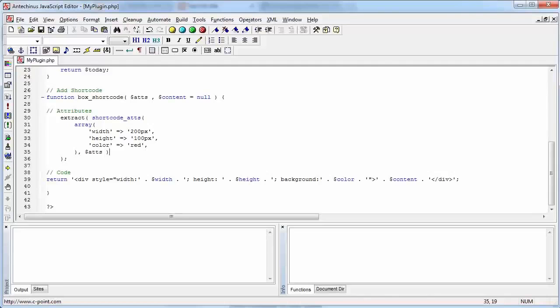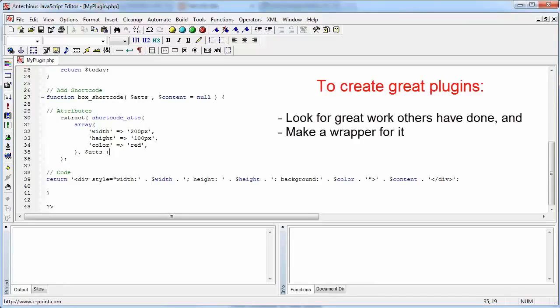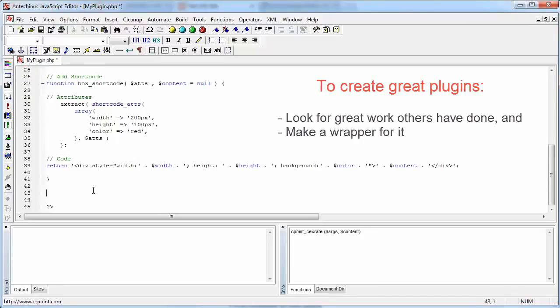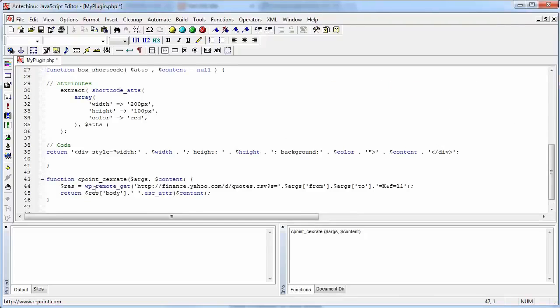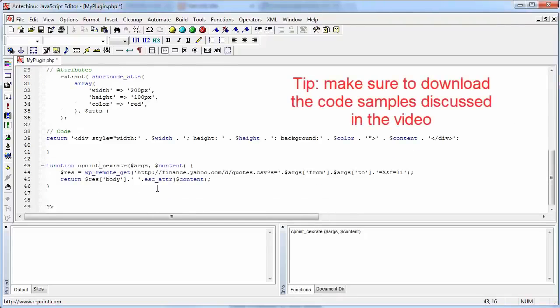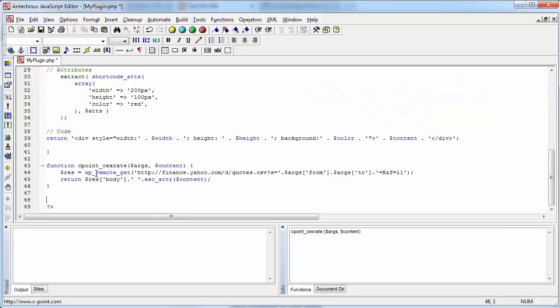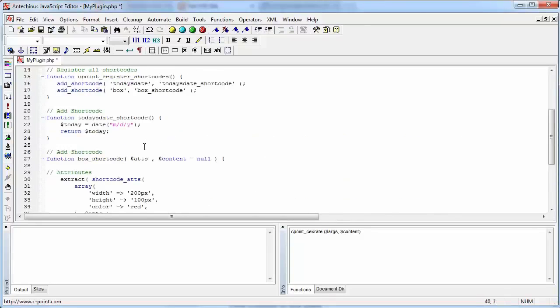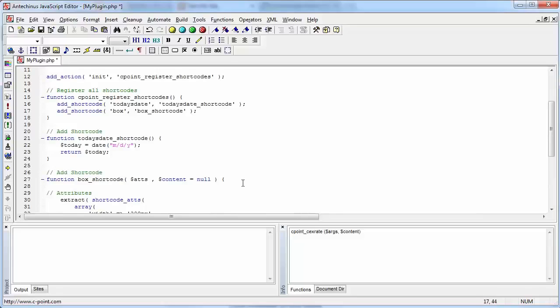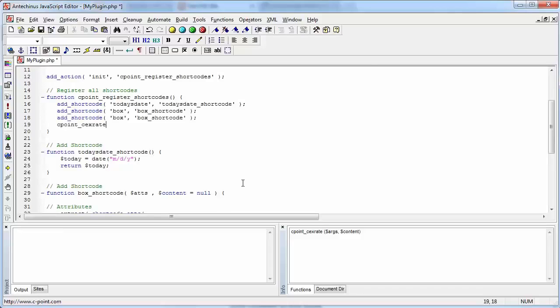One great way to create plugins that everybody needs is to look for the work that others have done and done it brilliantly and then to create the wrapper for it. And let me show you what I mean. Here is a little function that I have already created. So I'm just going to paste it in here. And it's going to display the exchange rate when you specify two different currencies. WordPress has that wonderful function called WP Remote Get that gets the content of a page that you are looking for. And all you need to do is to format the output then so that it does what you need it to do. Now, in this case, I'm going to copy this so that I can just register that as another shortcode.